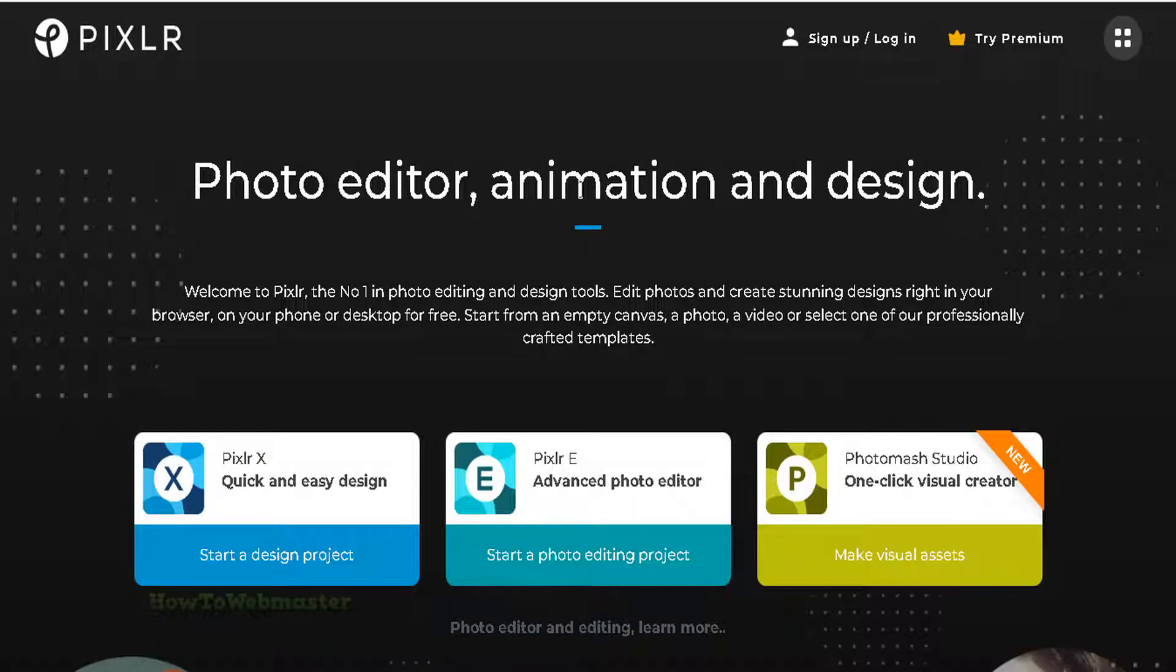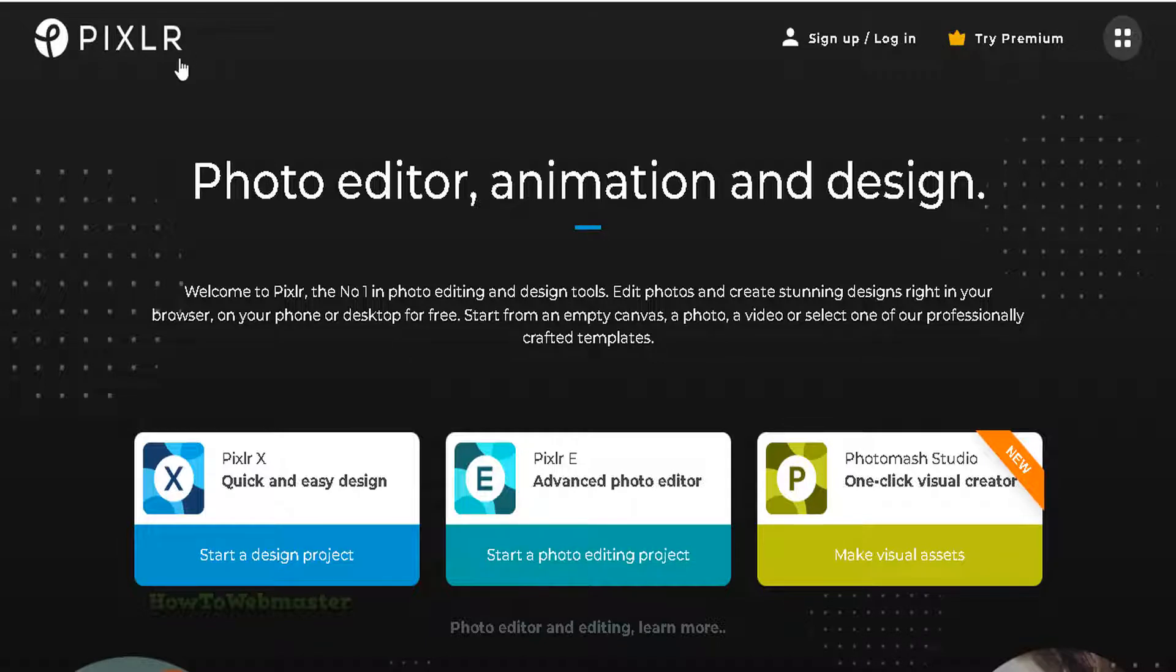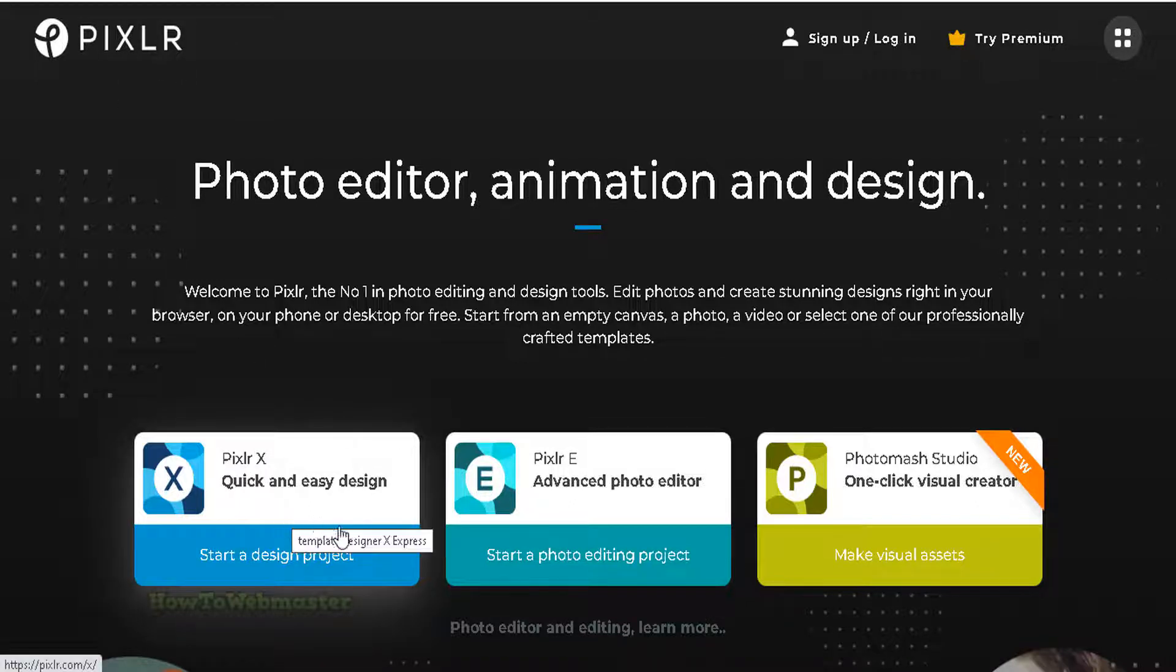Hello and welcome to another tutorial from How to Webmaster. Today, learn how to easily remove the background from any images or photos using the free online Pixlr tool. I will leave all of the links and details down below in the video description. Okay, let's get started.